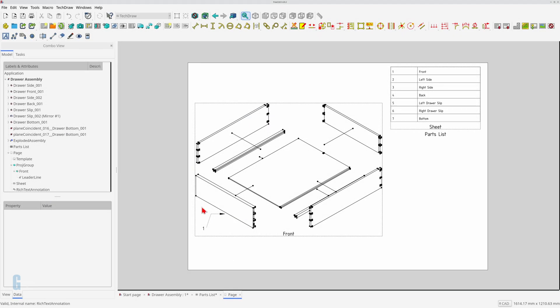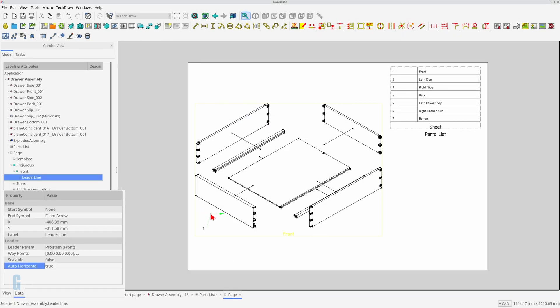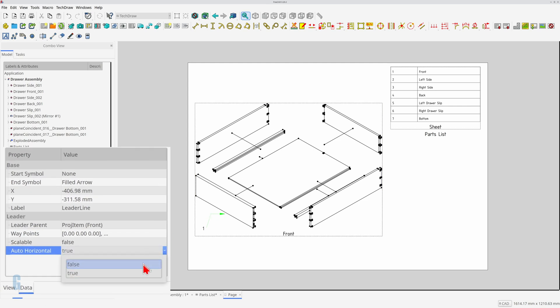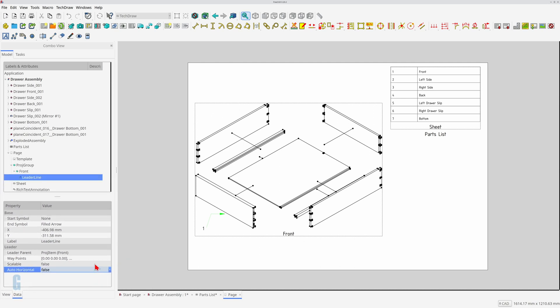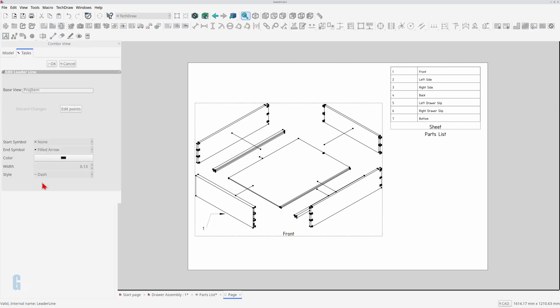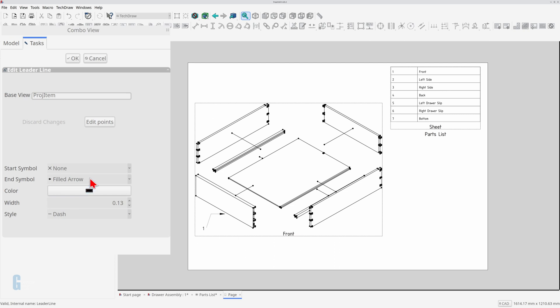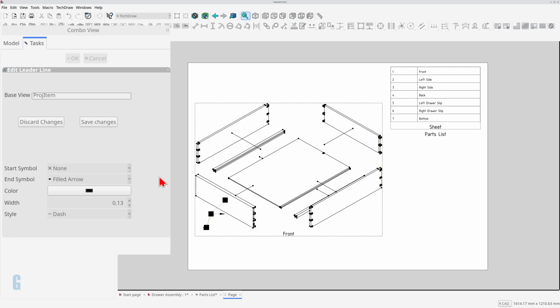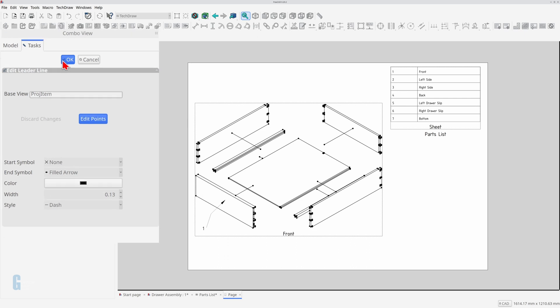Select the leader line that you want to change. Change the value of the leader property called auto horizontal to false in the data tab. Now double click on the leader line so you can edit it. Click on the edit points button and you'll notice that each waypoint is displayed with a large box. Drag the point to the place you want it. You can move any number of points on the leader line. Click the save changes button to save those changes. Finally click on the ok button to update the leader line.